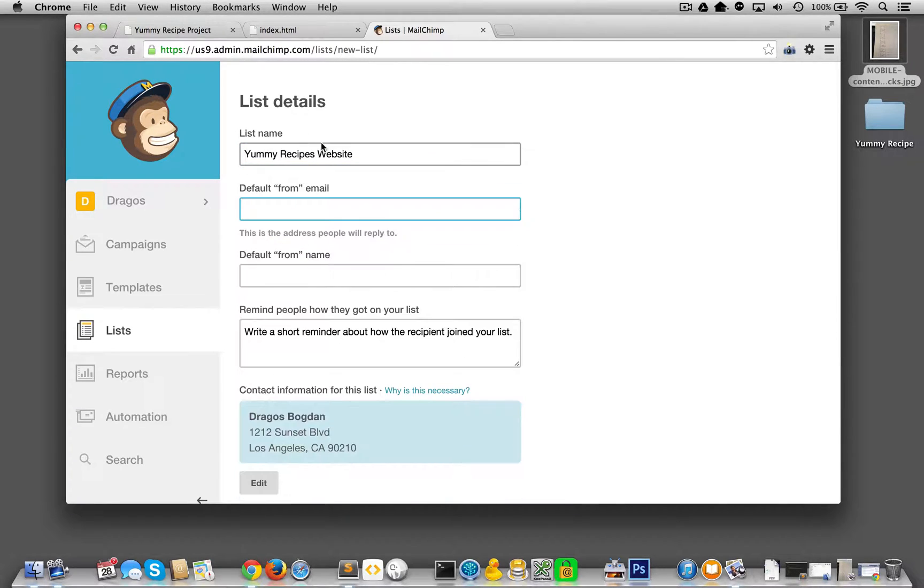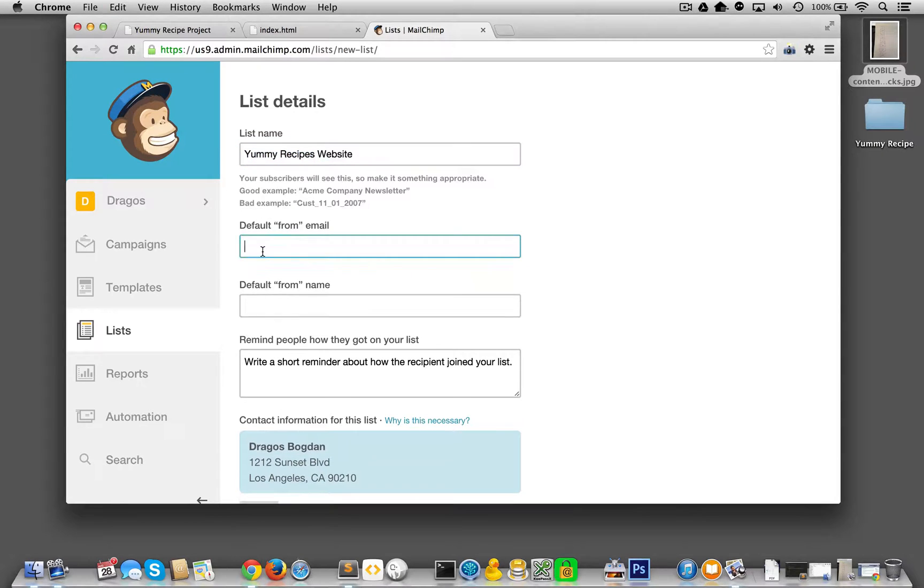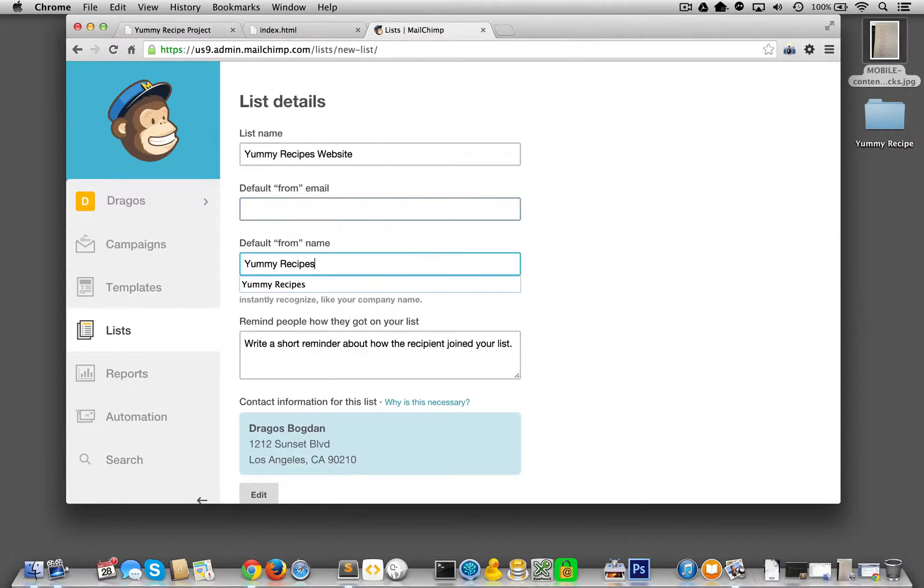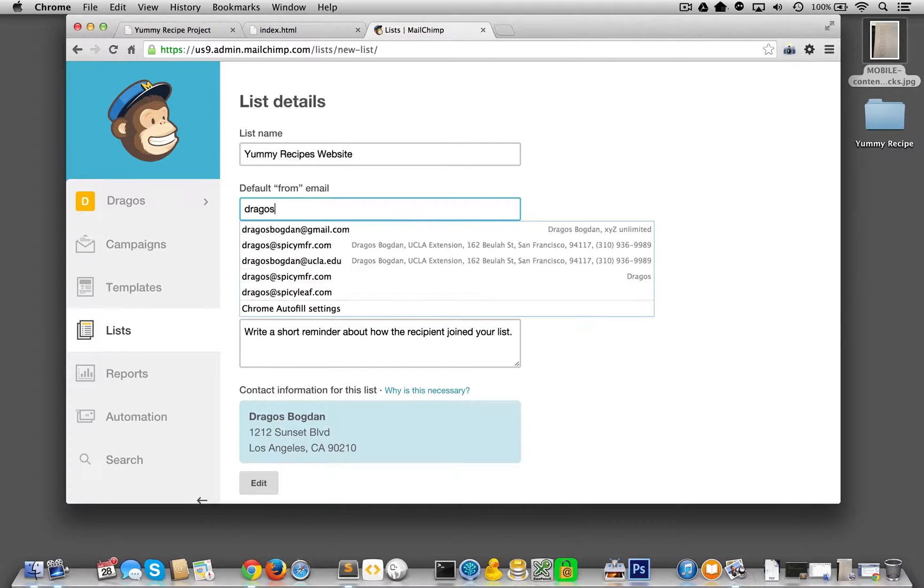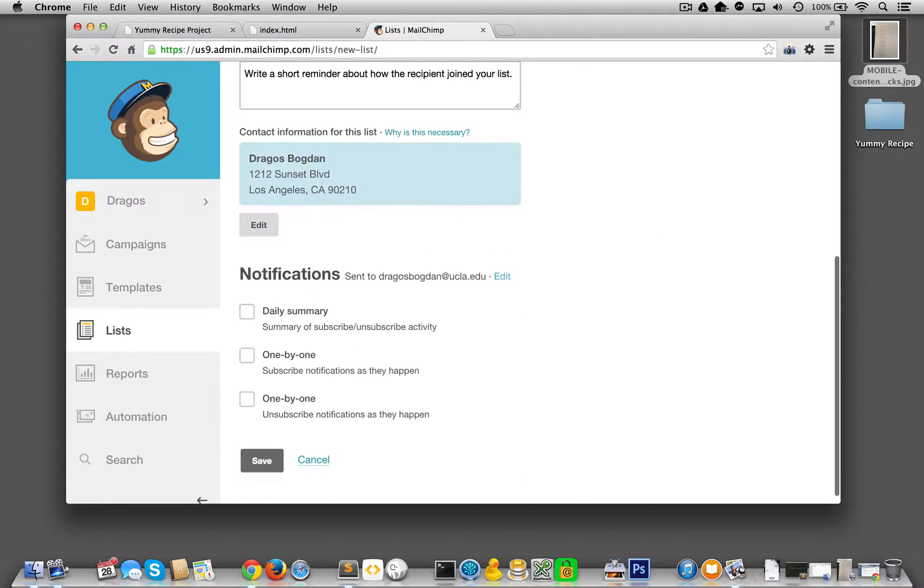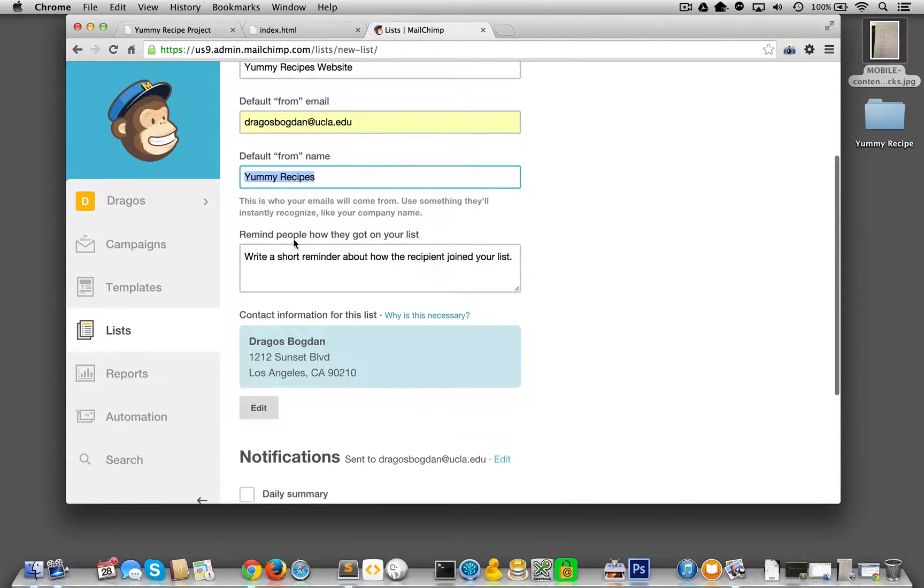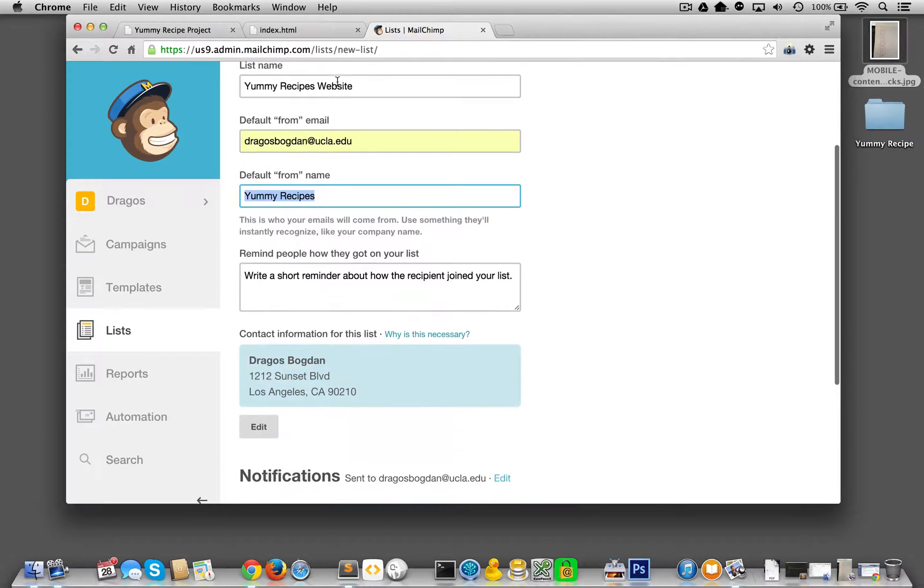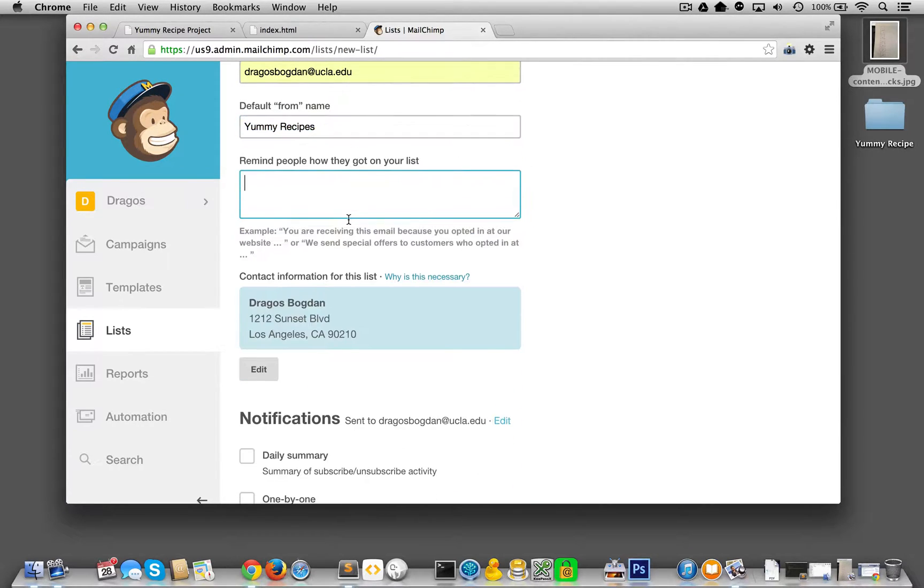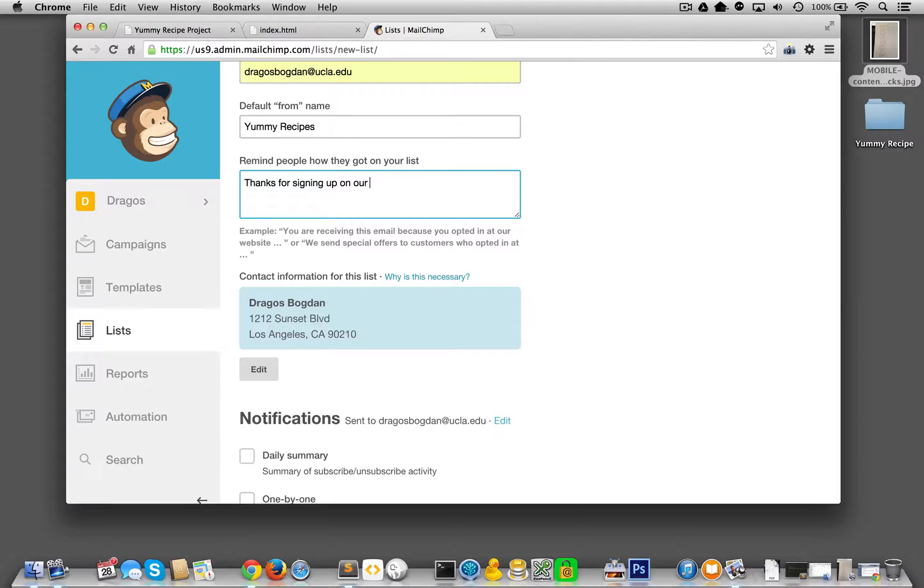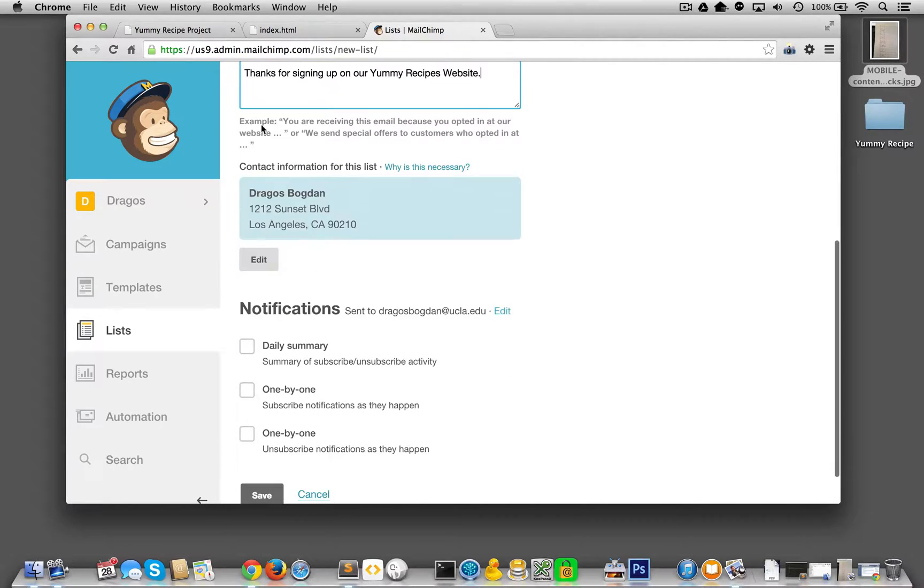Okay. Who's it coming from? Yummy recipes. Oh, no, this is going to be the email address. So let's just, I'll just put down my own. Okay. And just we'll fill in all the information, remind people how they got to your list. Thanks for signing up on our yummy recipes website. Okay. Cool.